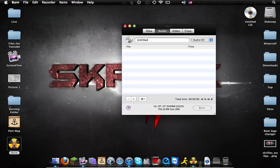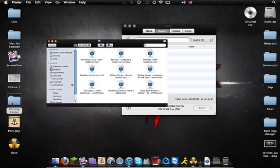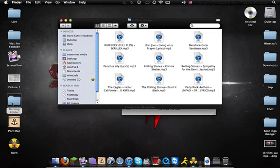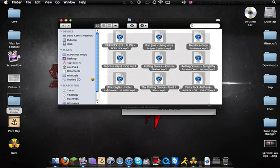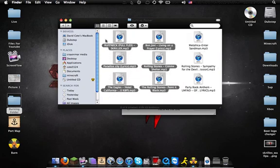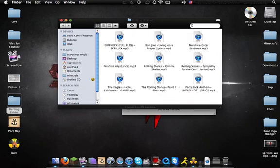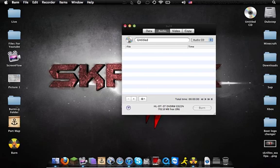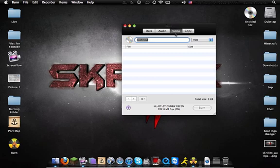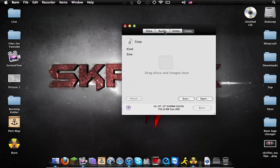What you want to do is put all the songs that you have that you want to burn to a CD into a folder. Instead of dragging all of them one by one, make sure that it's on the audio tab. It's most likely going to start on video.